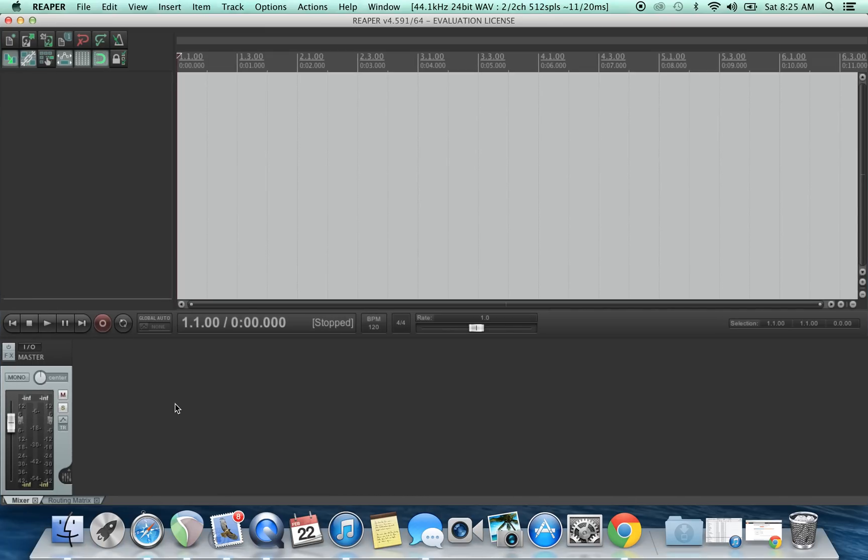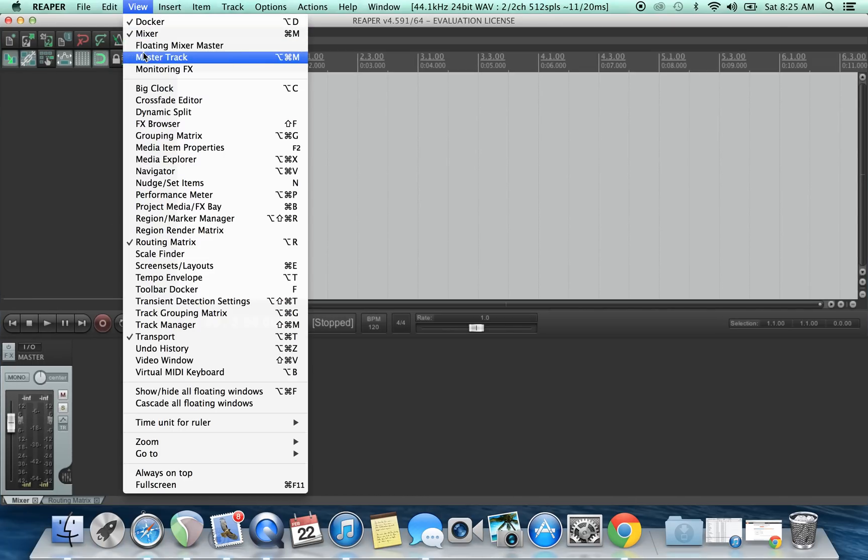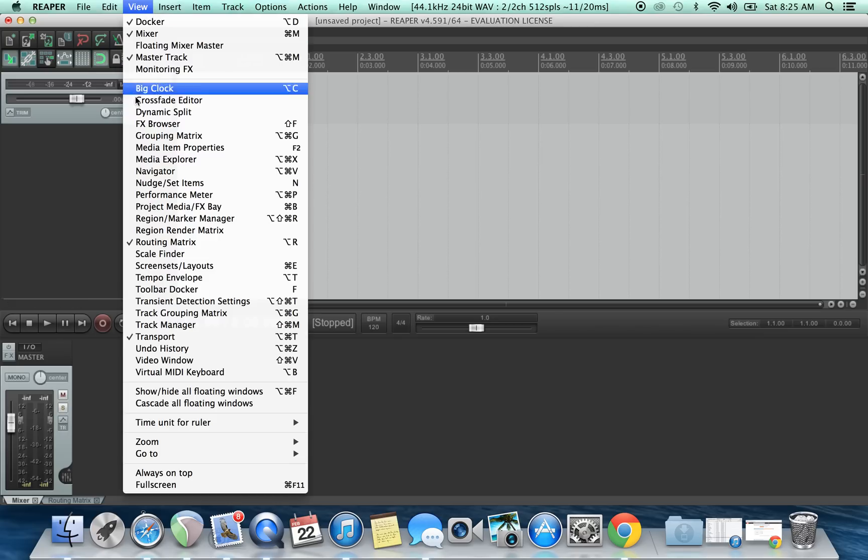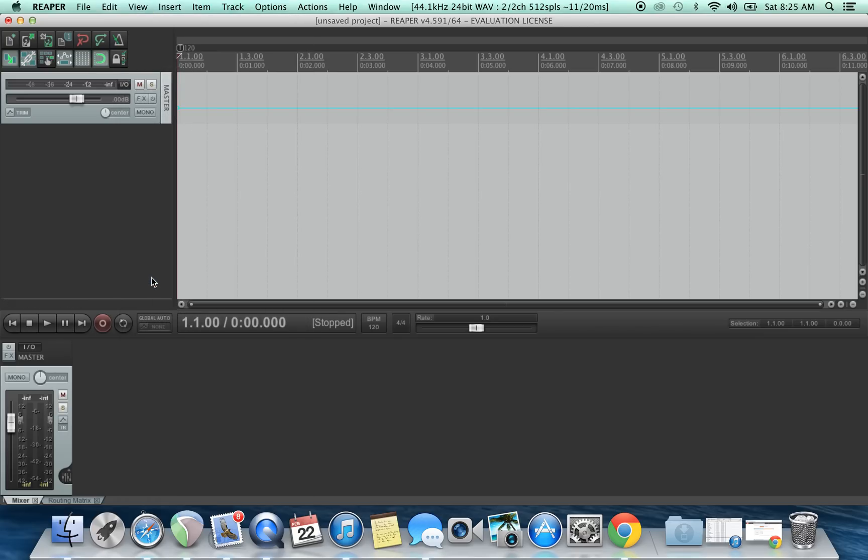Alright, so first we're gonna launch Reaper. What we're gonna do is go to view, master track. We're gonna go to view, tempo envelope.